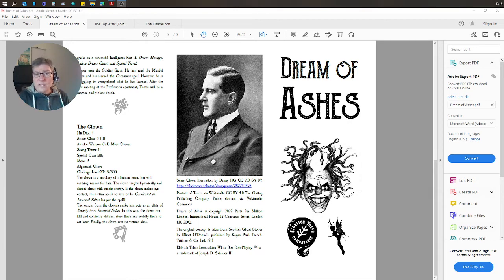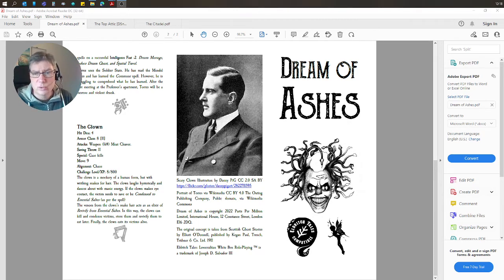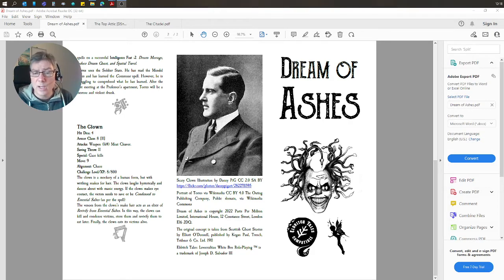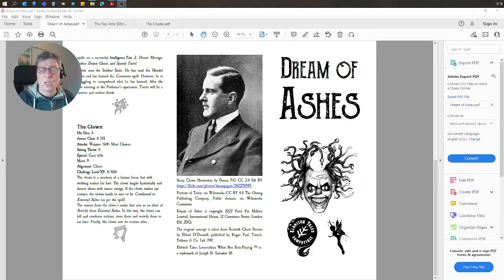Hi, this is a short introductory video to Dream of Ashes, which is my fourth Eldritch Tales compatible one-page adventure.